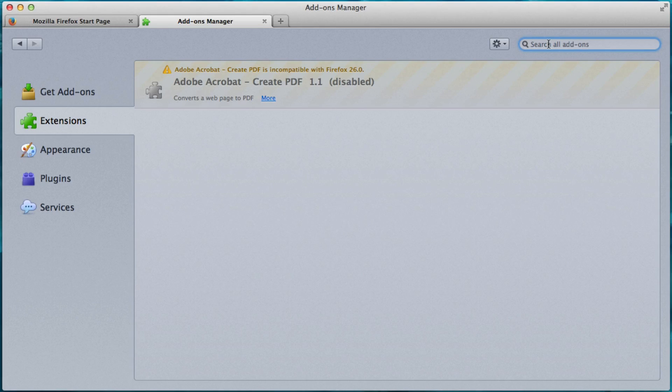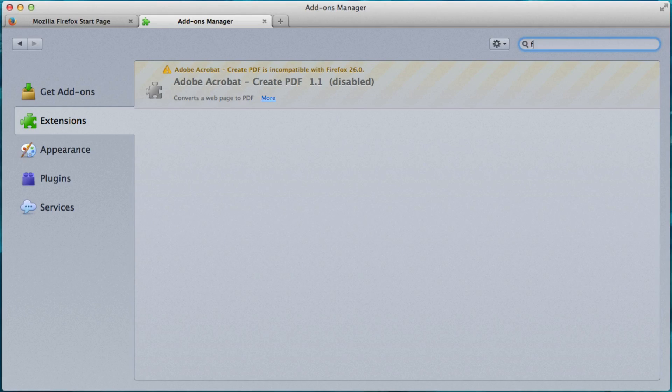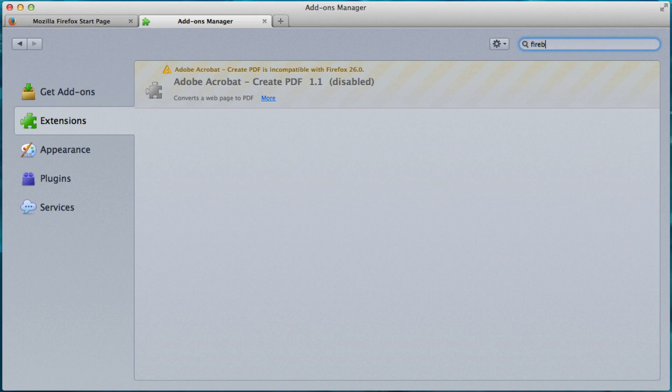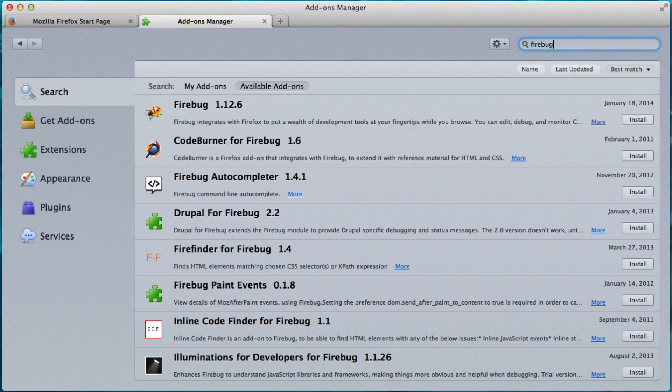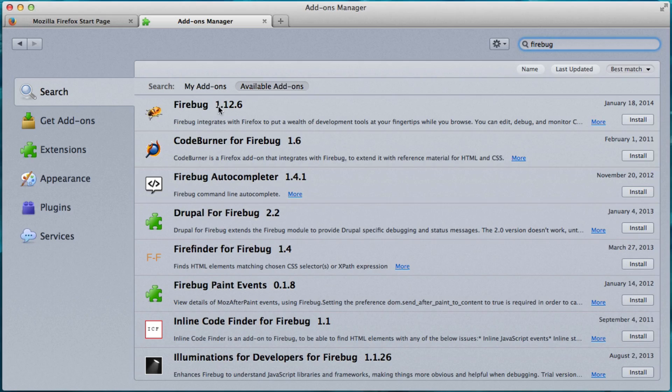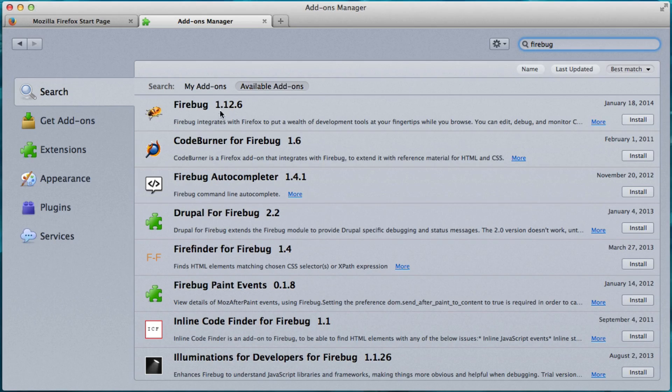And first we're going to download Firebug. So F-I-R-E-B-U-G. Press Enter or Return.